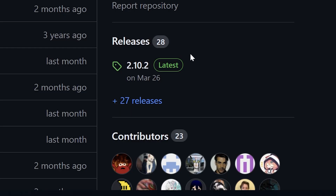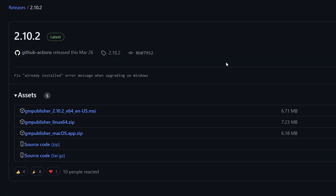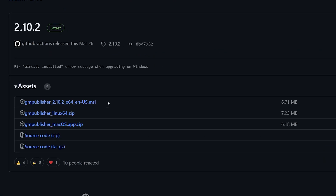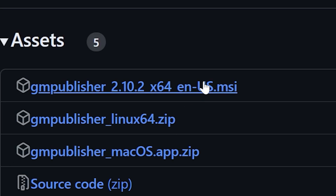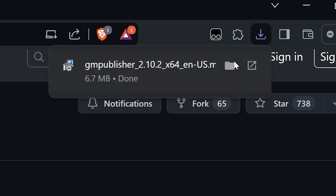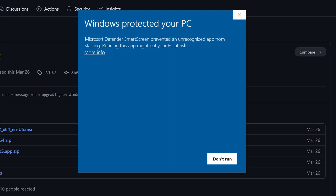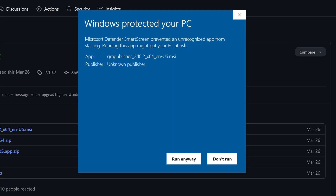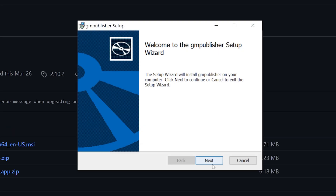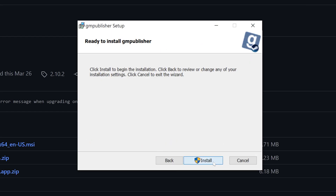Once there, head over to the releases page, where there will be three options to download: the MSI version and two zips, which are for Linux and Mac. This tutorial is just for Windows. Go ahead and download the MSI file and open it. Windows will say that the file is not safe, but that's just because it doesn't have a publisher certificate attached to it, so just press more info and run anyway. Then go through the setup as you would for any other installer.